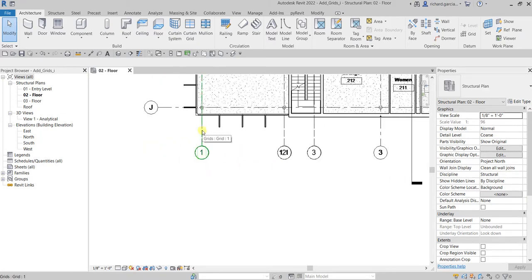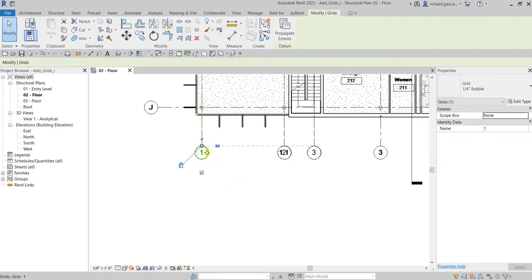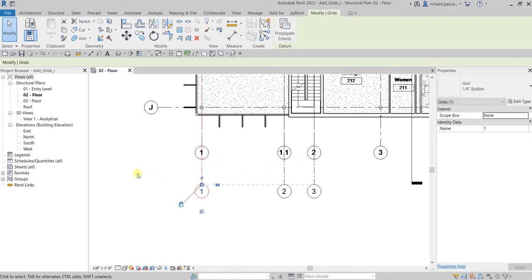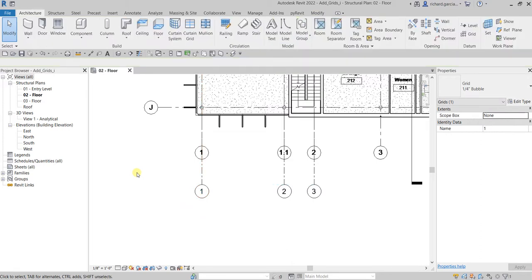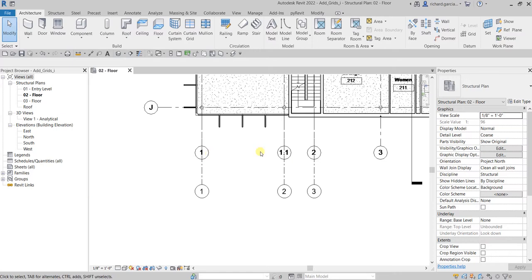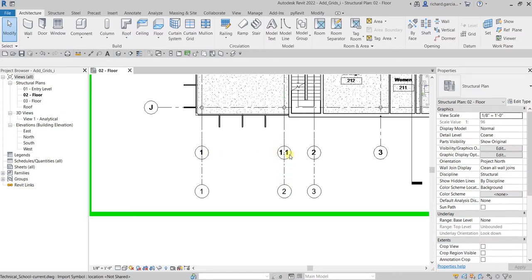So the numbering — so you won't get confused, I'm going to click one of the grids, and you see that circle there. I'm going to hold left-click on it and drag it below so I can see my own grids separately from the linked grids.